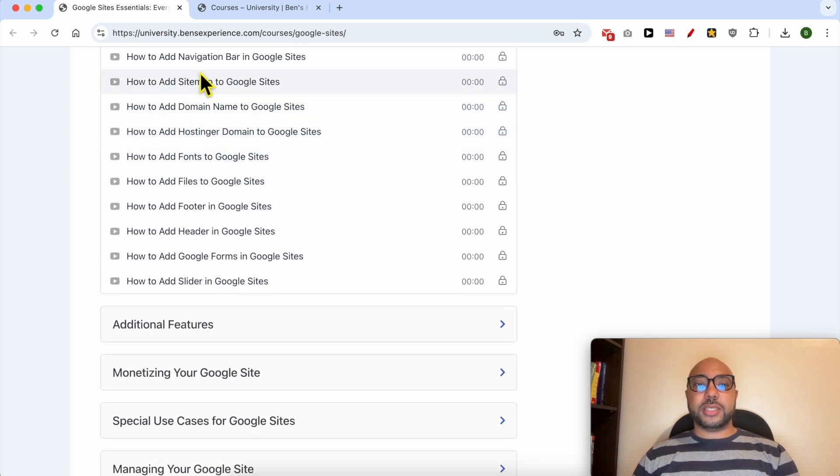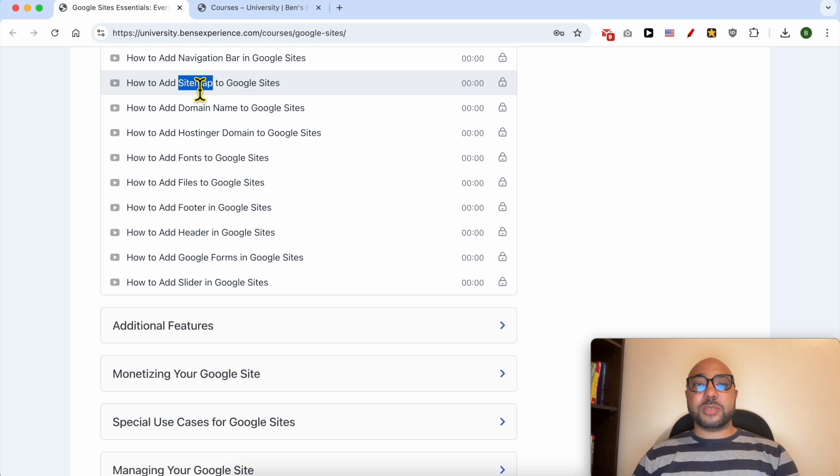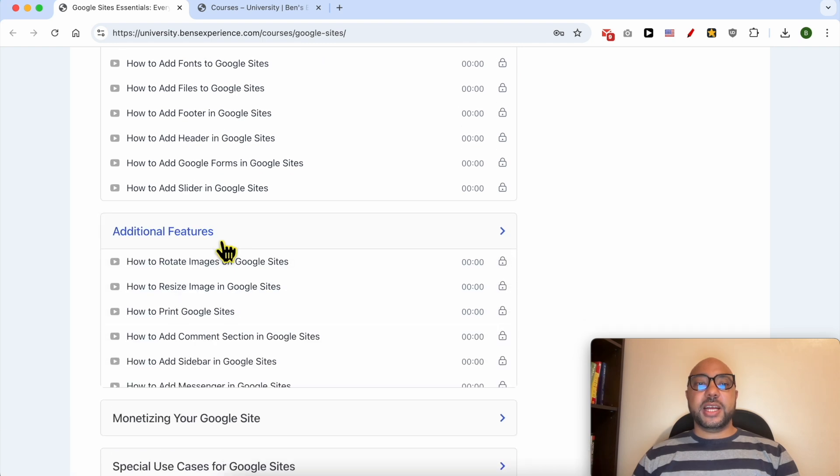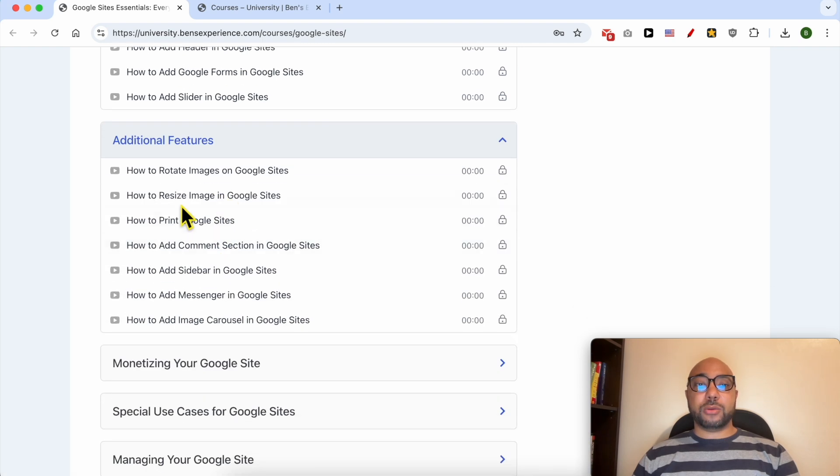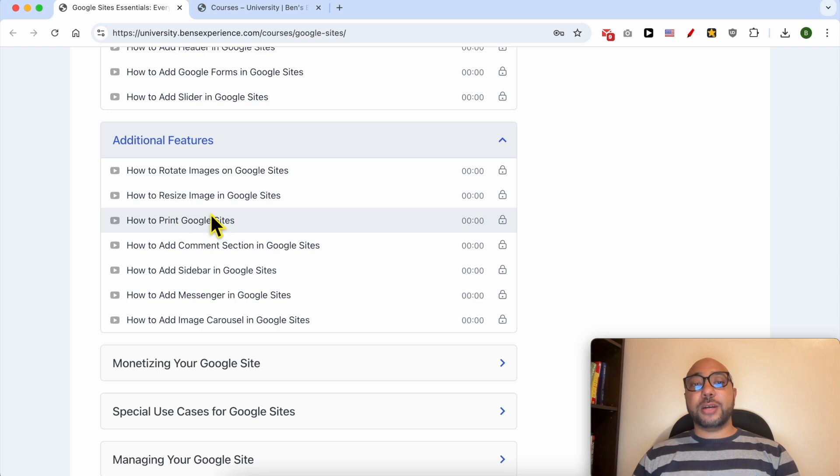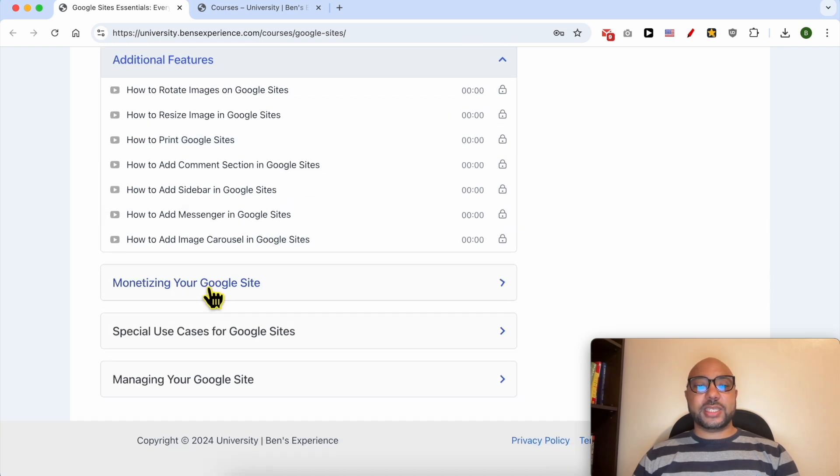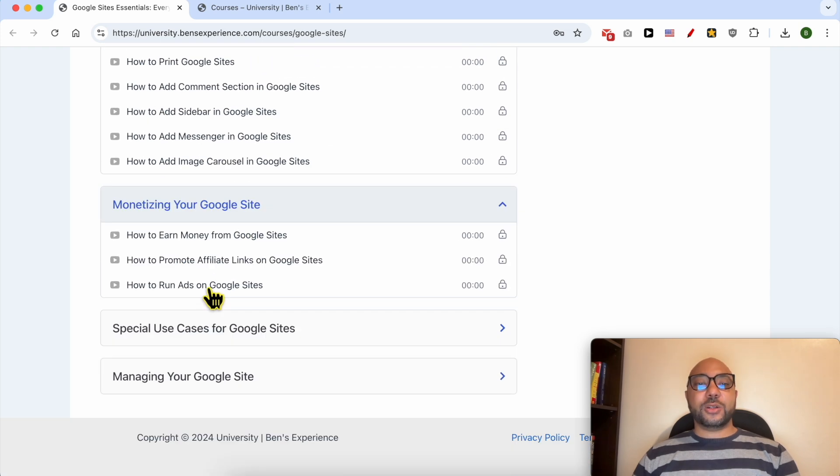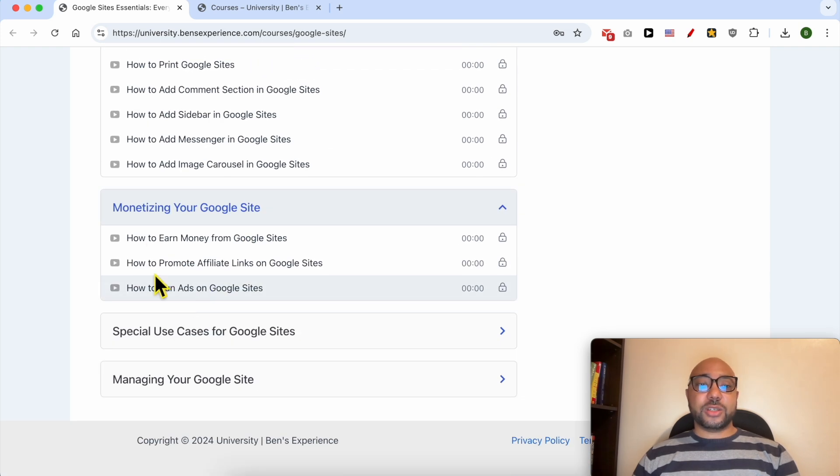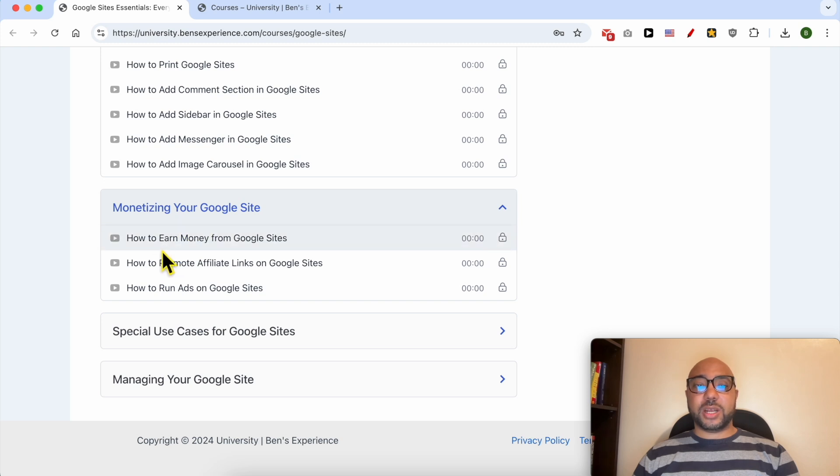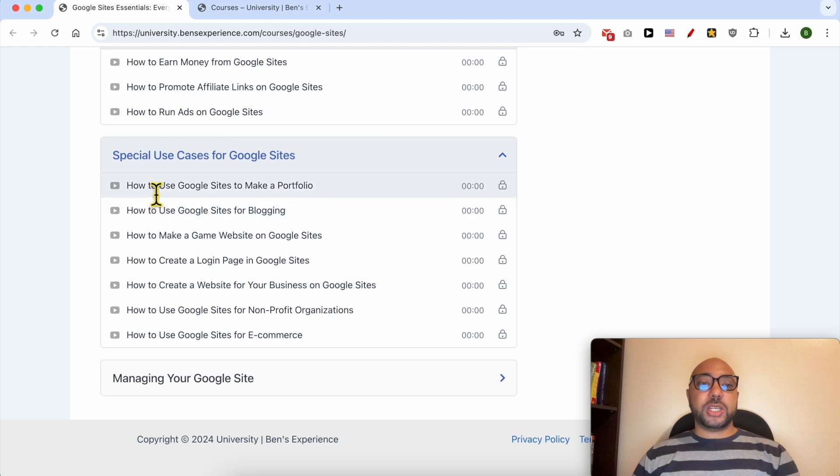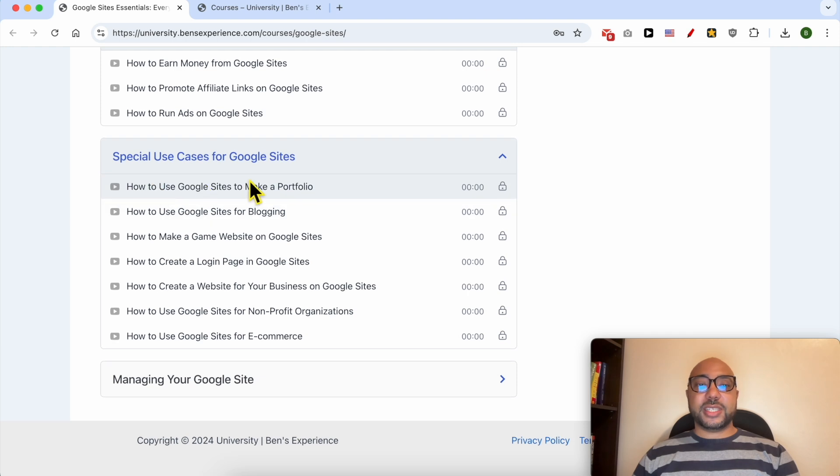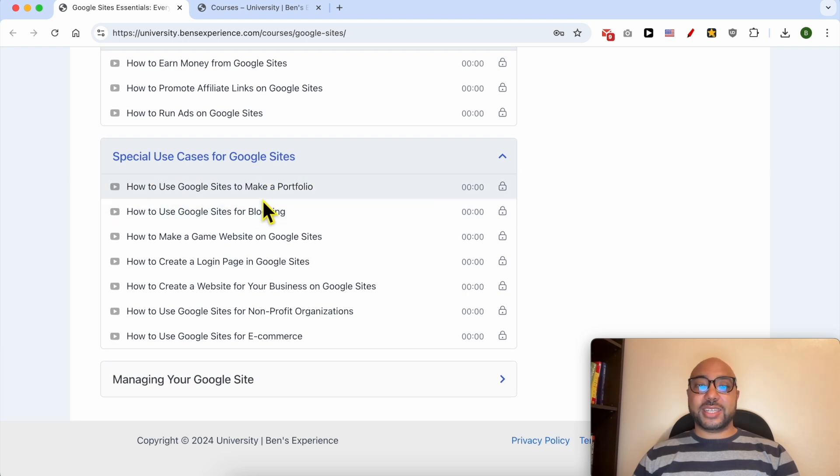Additional features like how to rotate images on Google Sites, how to resize images, print Google Sites, also another category of monetizing your Google Sites, for example how to promote affiliate links on Google Sites, special use cases for Google Sites like how to use Google Sites to make a portfolio.